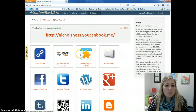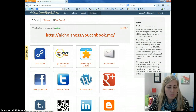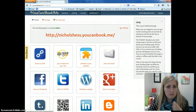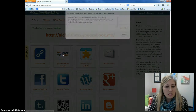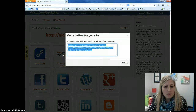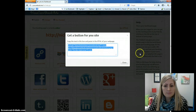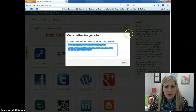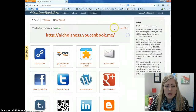But what I'm going to do is get a Book Now button for my site. It's going to give me the HTML code that I can copy and paste. So once I've copied that, I can close out of it.